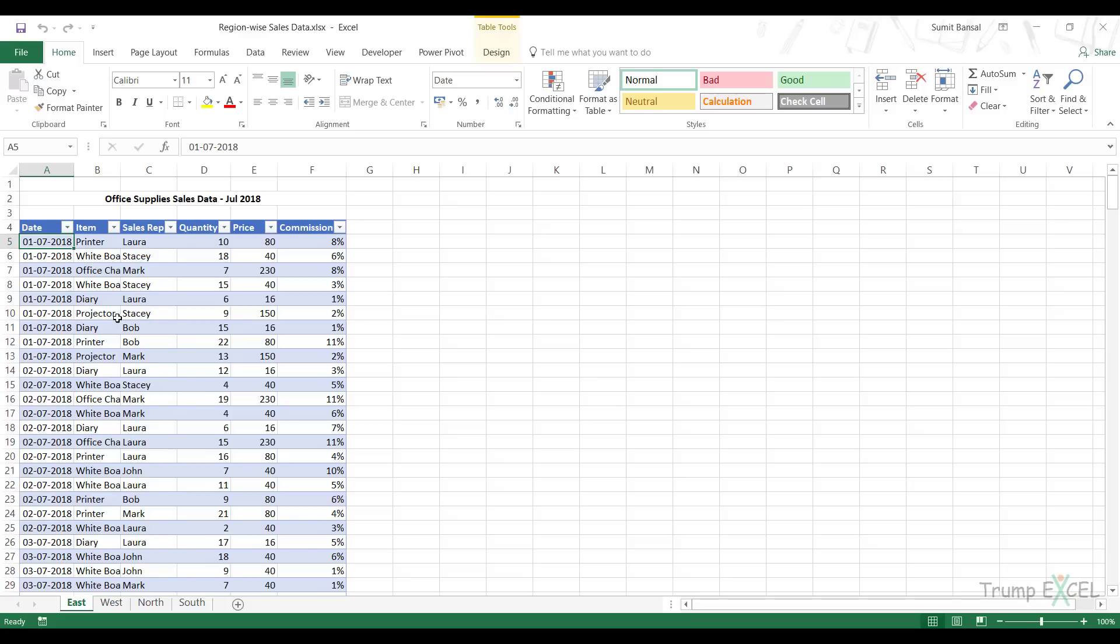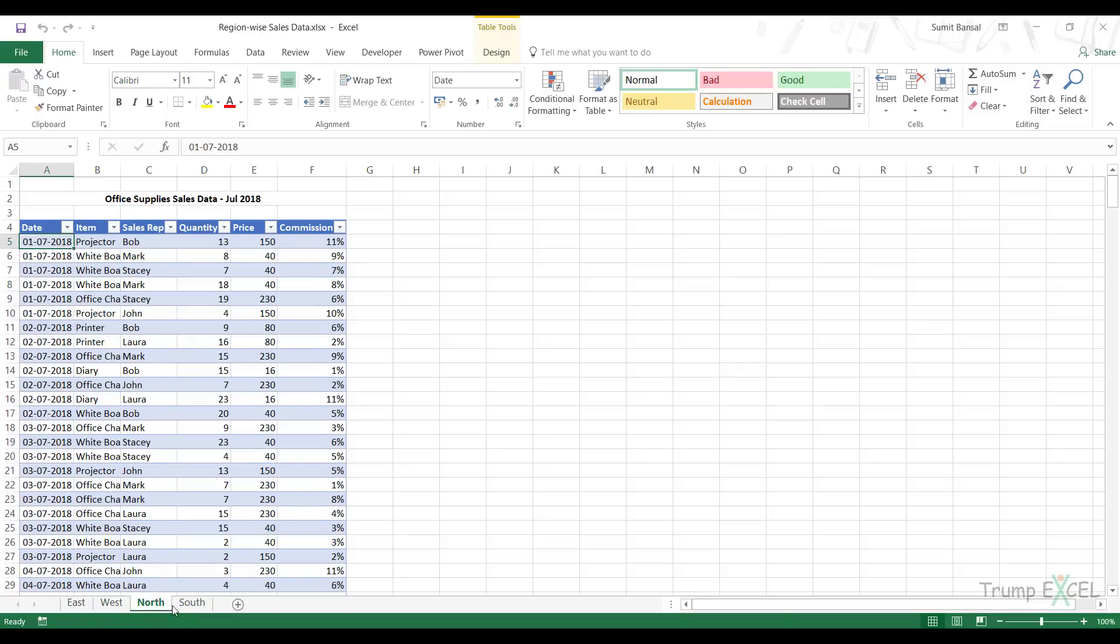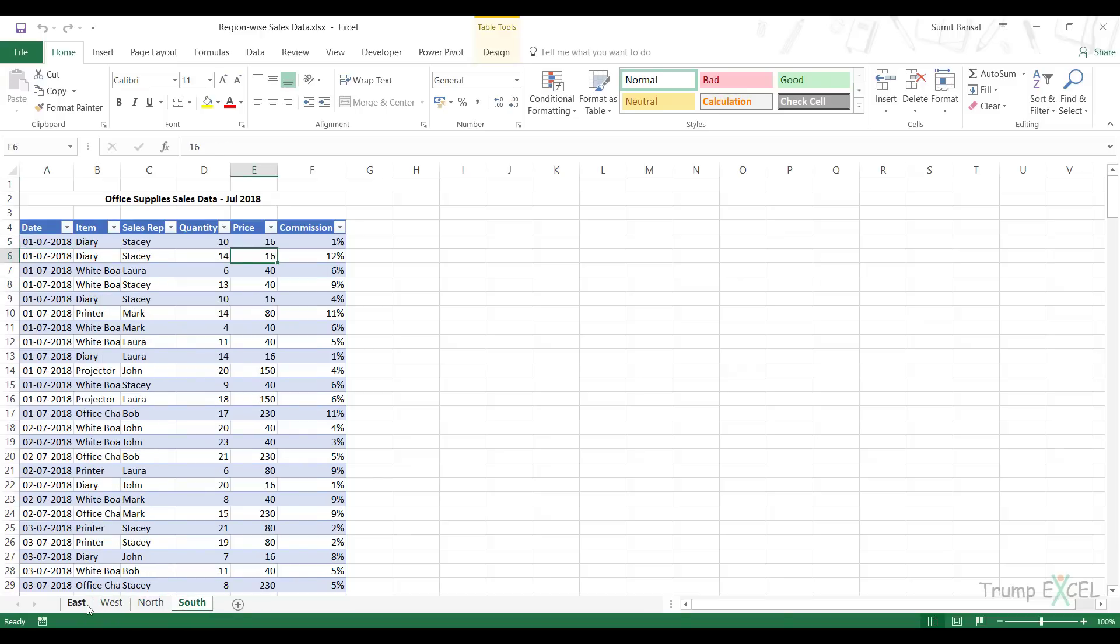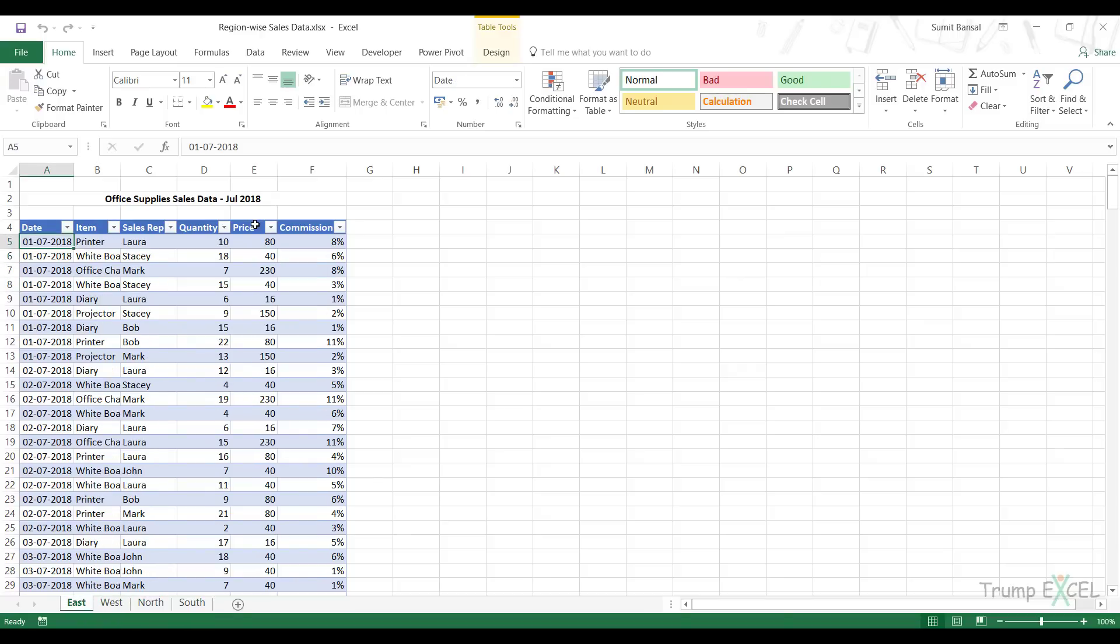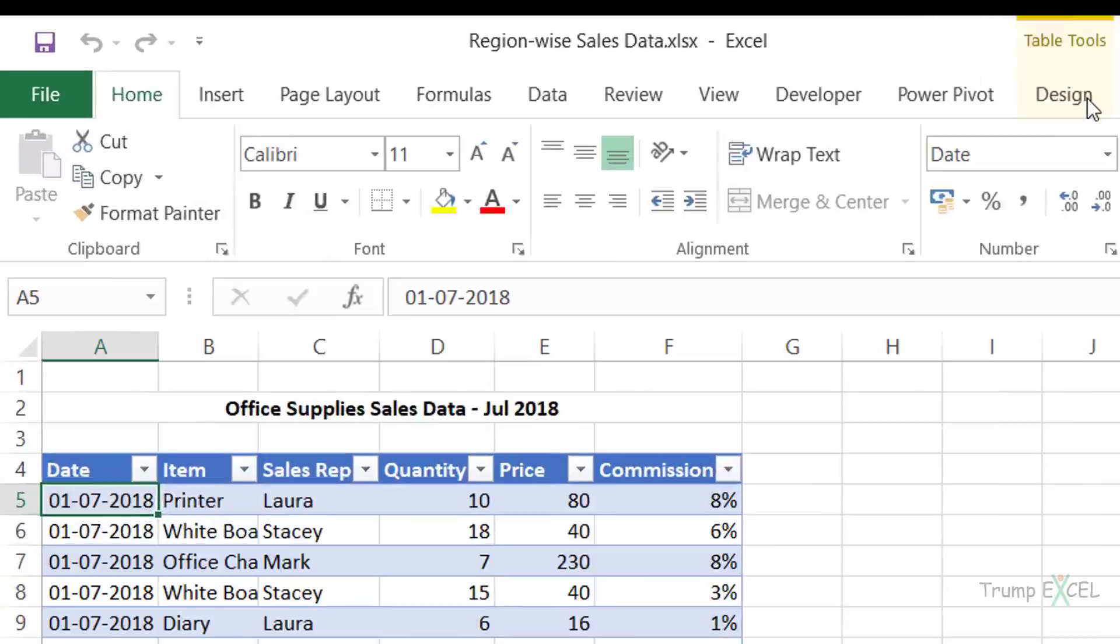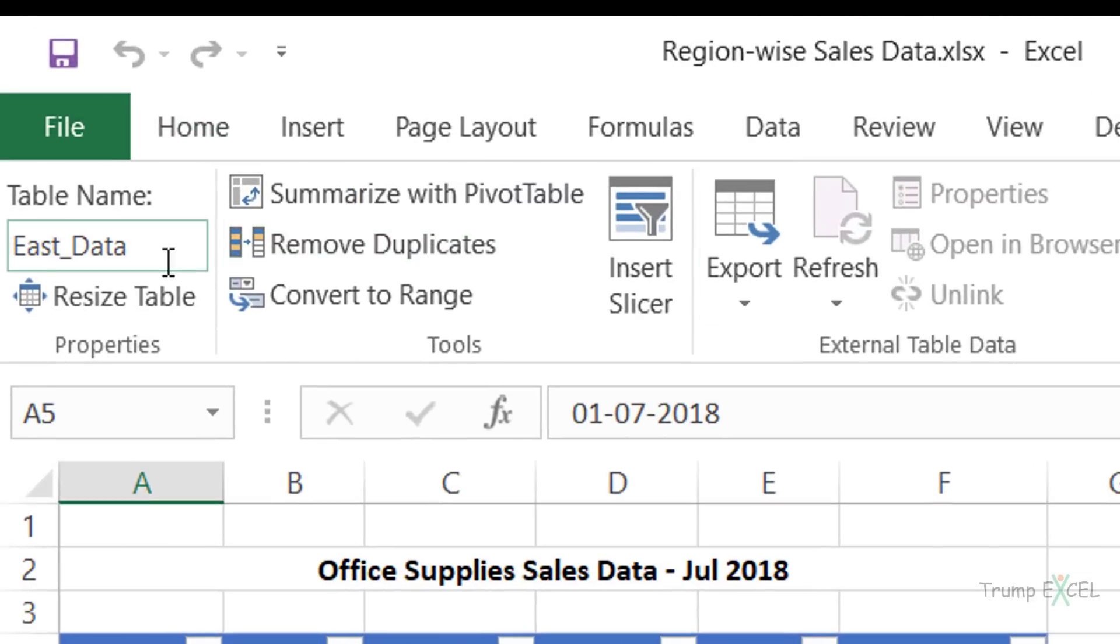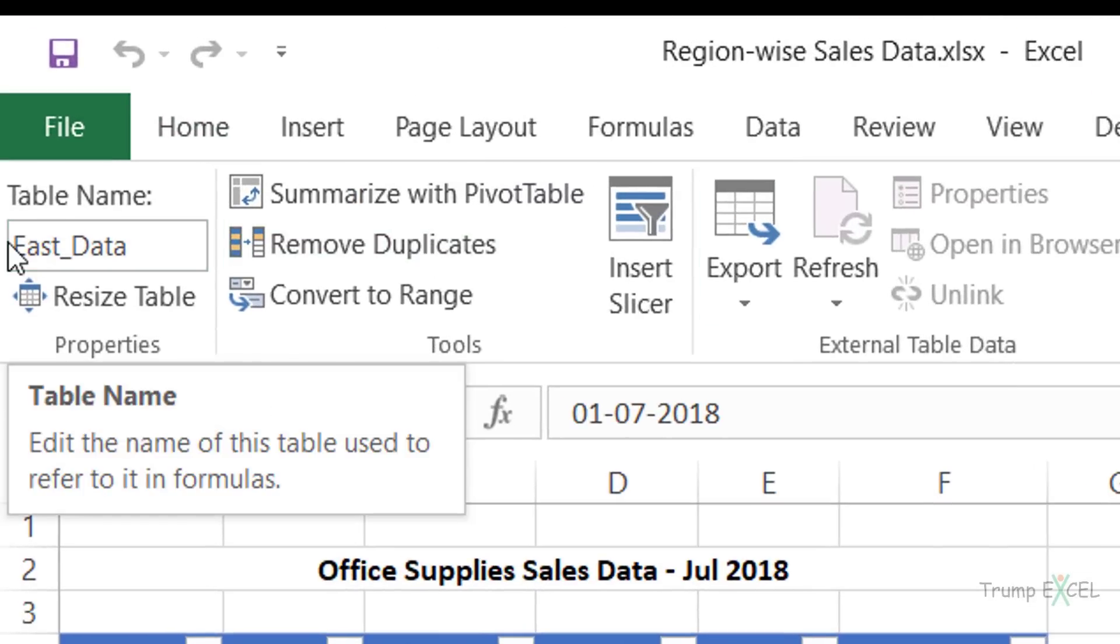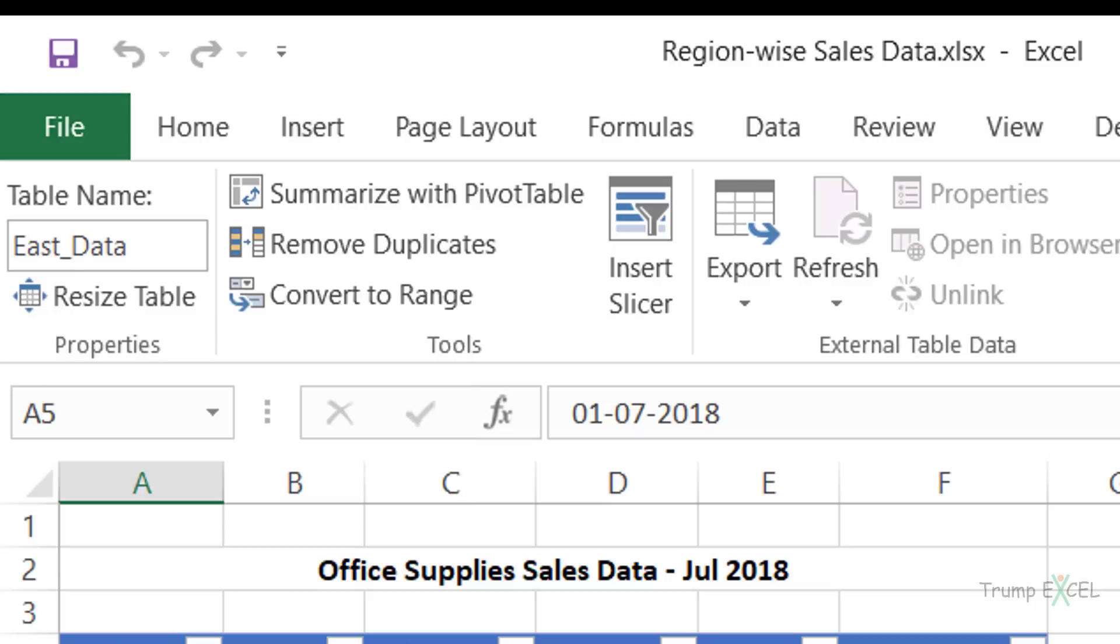Here I have the sales data for July 2018 and I have it for four different regions: East, West, North and South. My tables are named East_data, West_data, and so on. If I go to design, you can see that the table name is East_data.